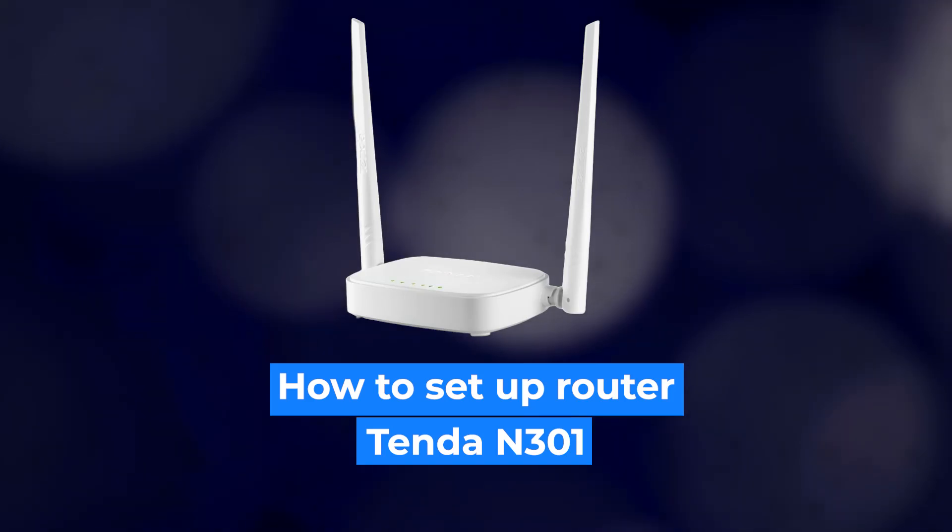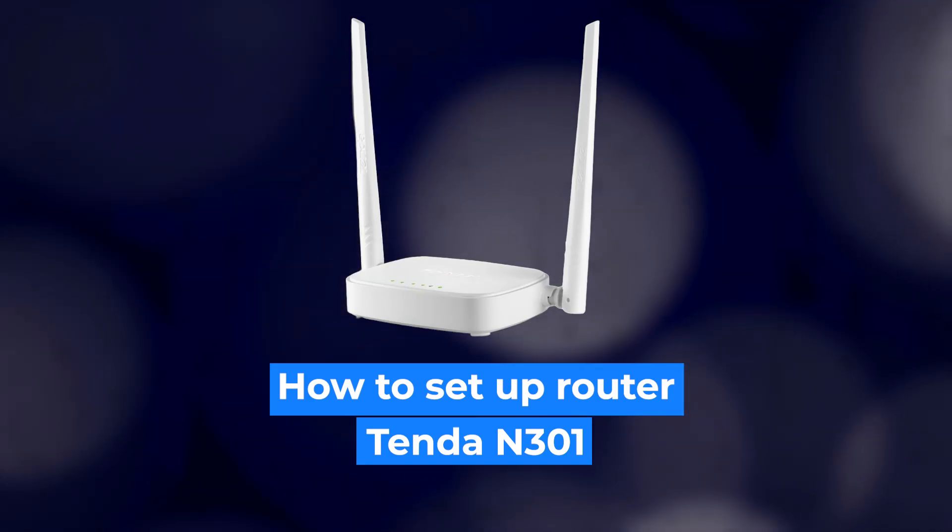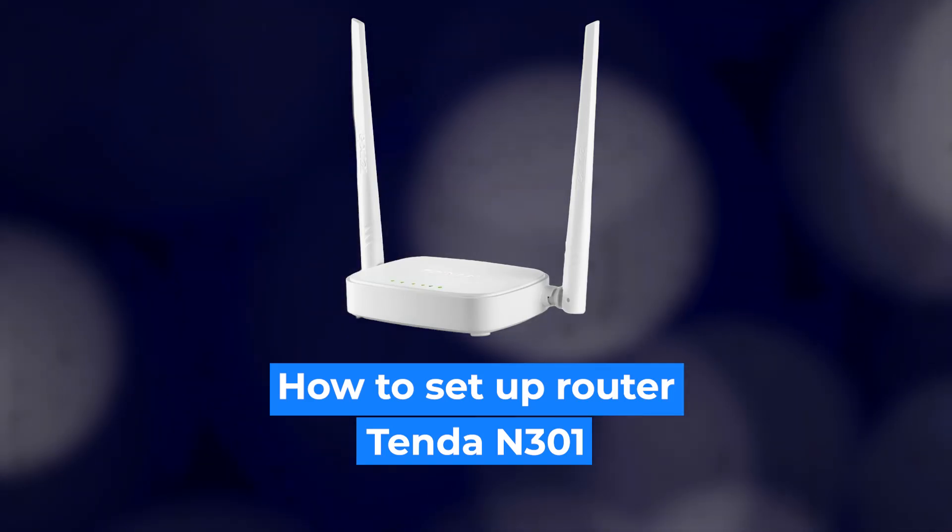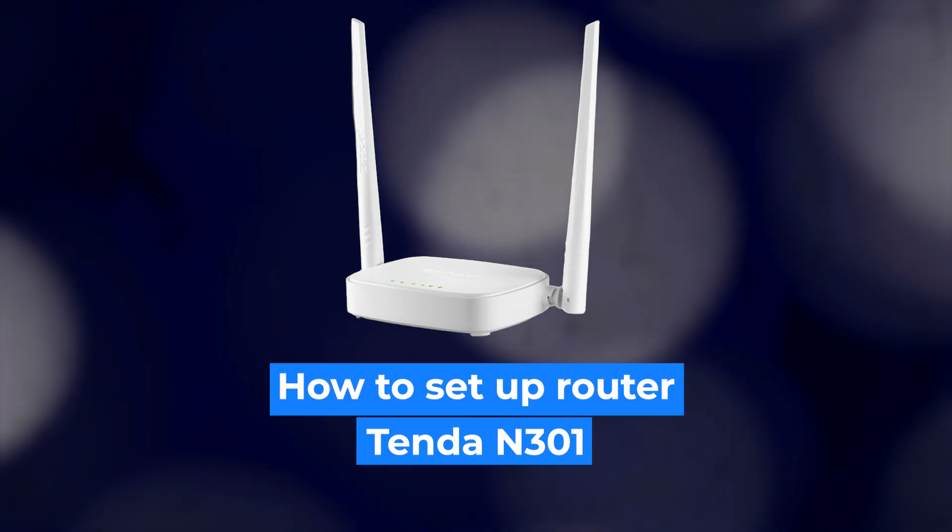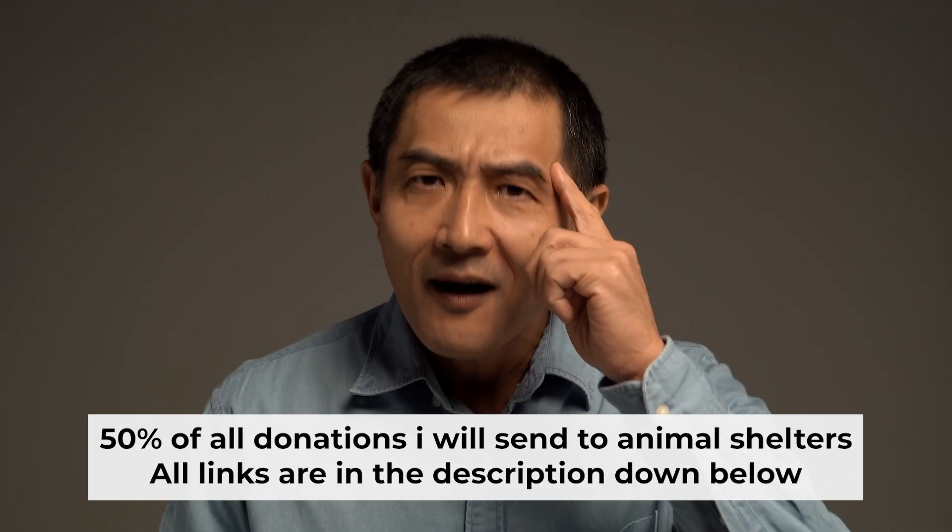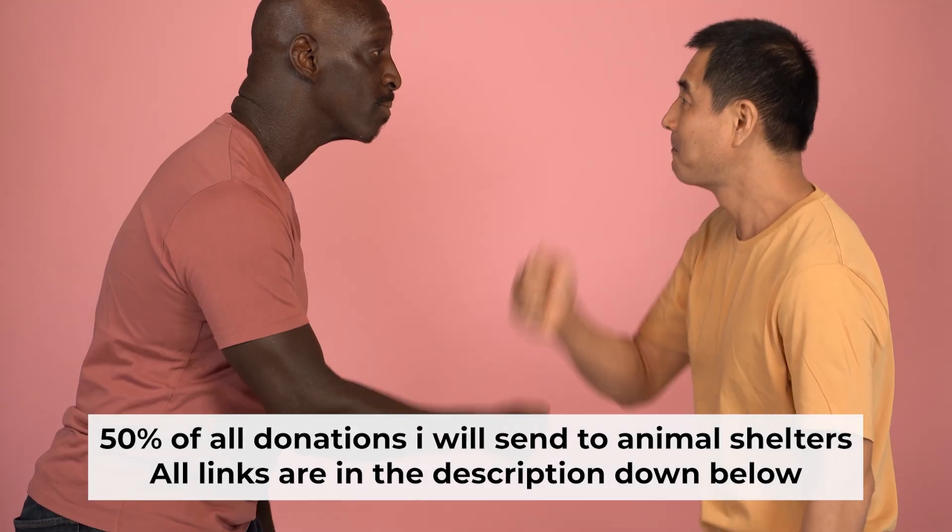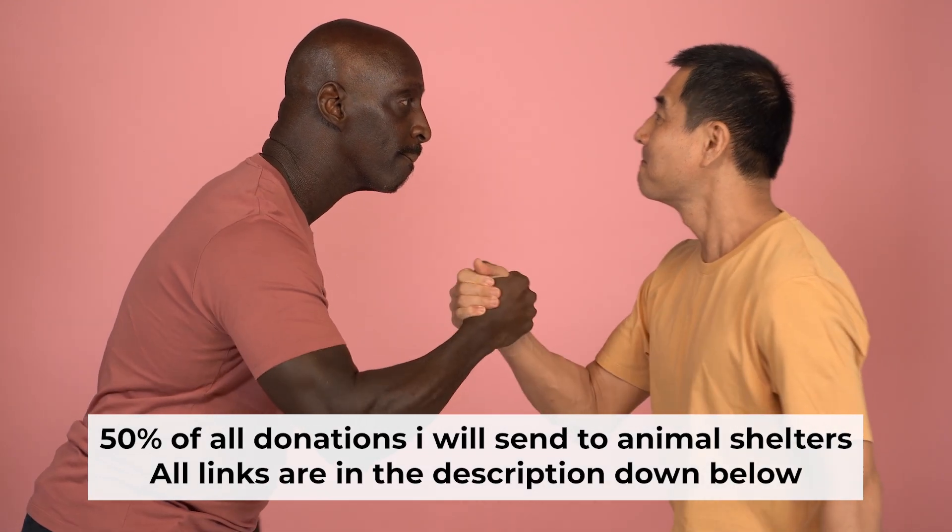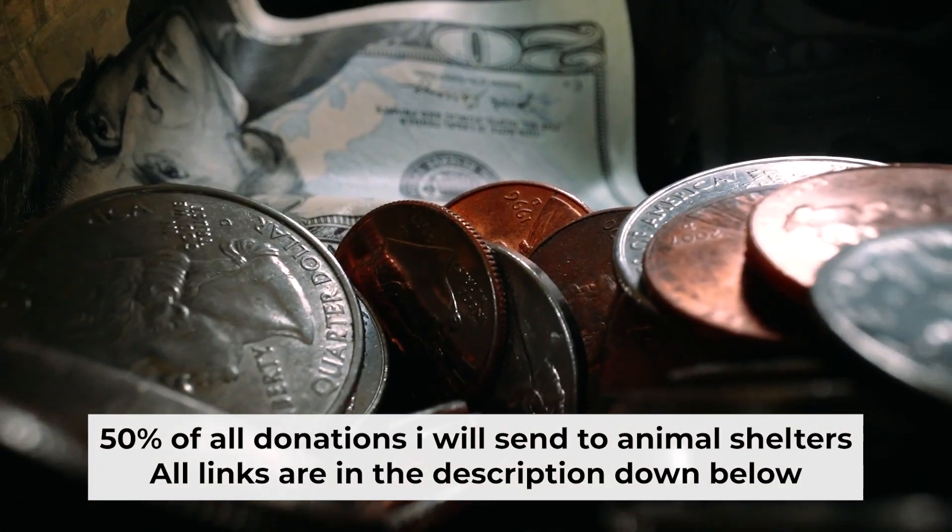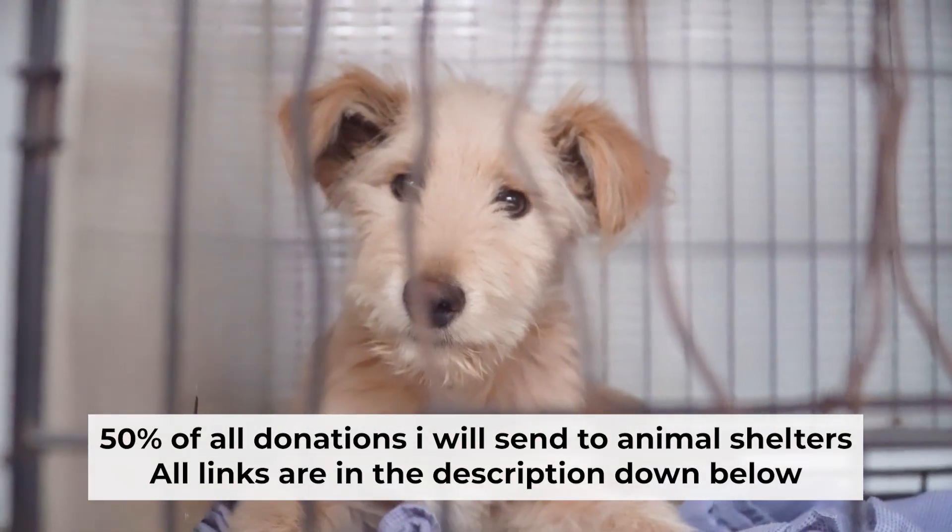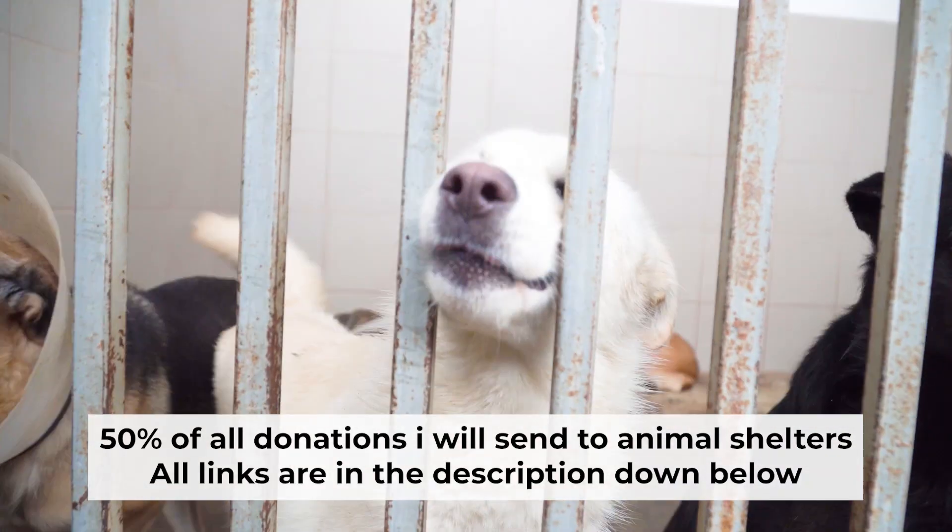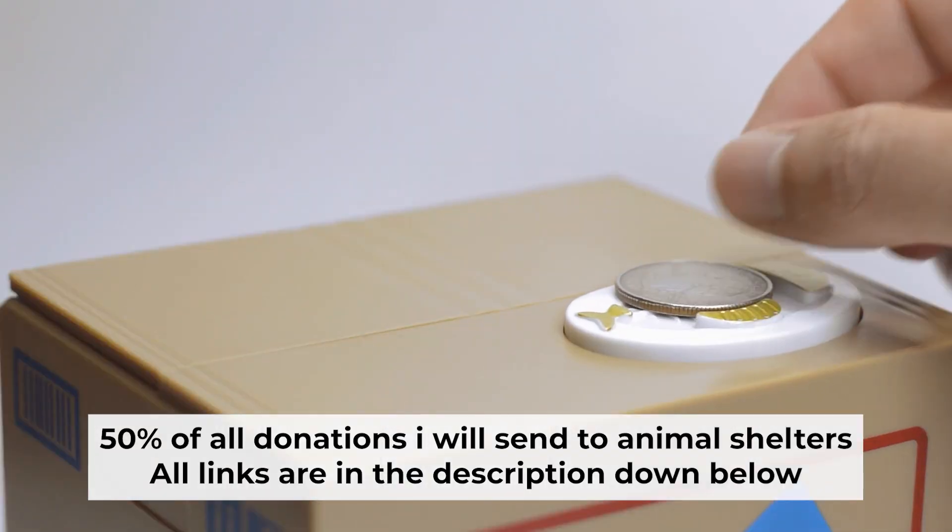Hello everyone, I'm going to show you how to set up your TP-Link router. Before I start, I want to remind you that if my video helps you, please support my work. Half of all donations I send to animal shelters. All details are in the description down below.